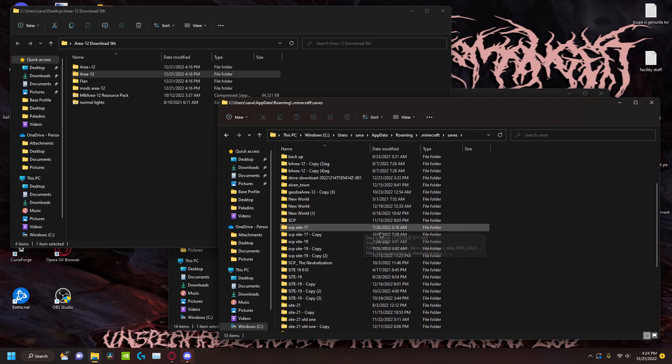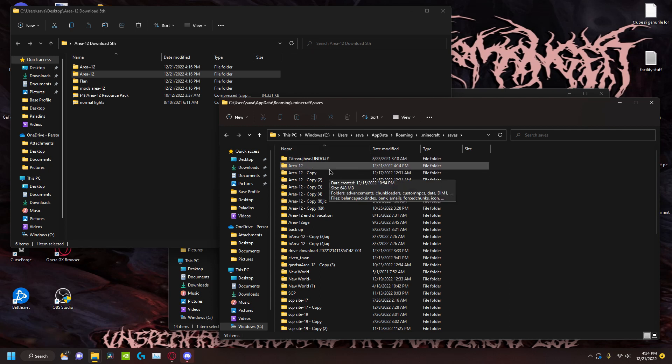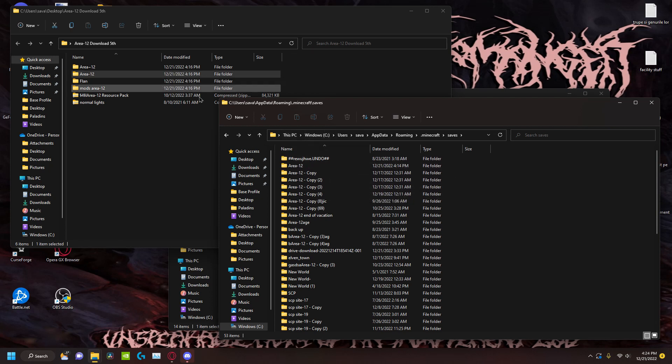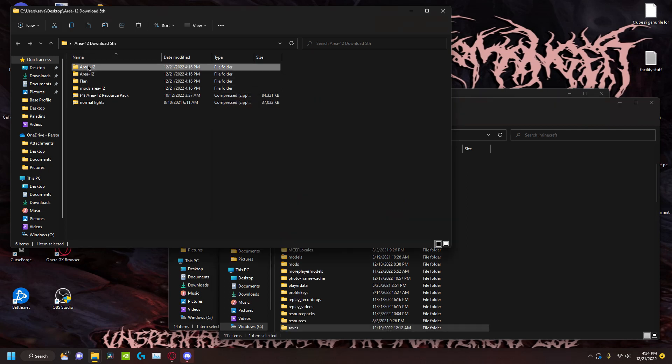Here you put it in saves. Of course I have a lot of saves and old stuff. You put it here. Now I already have it, so of course I'm not going to put it. Drag and drop it. If you don't even know that, why are you watching the tutorial? Then you have this little Area 12.